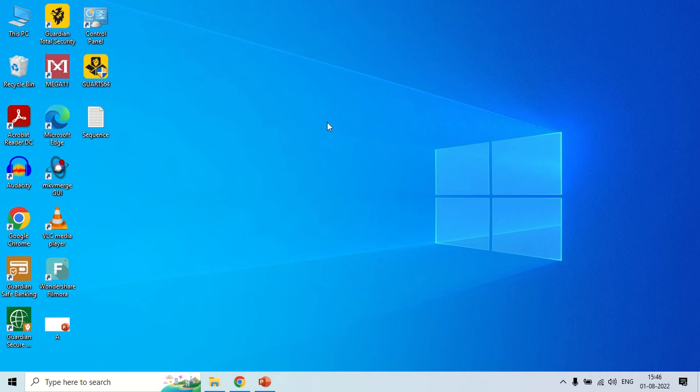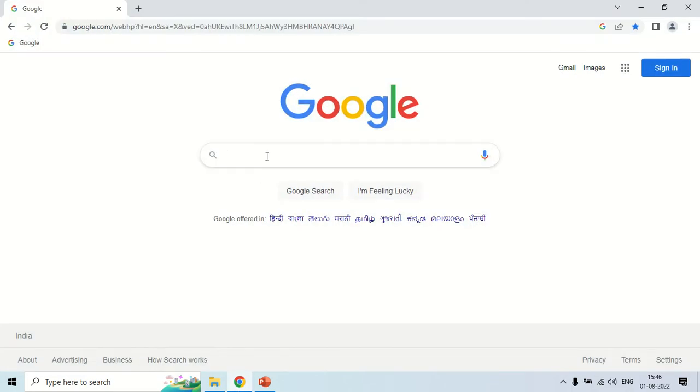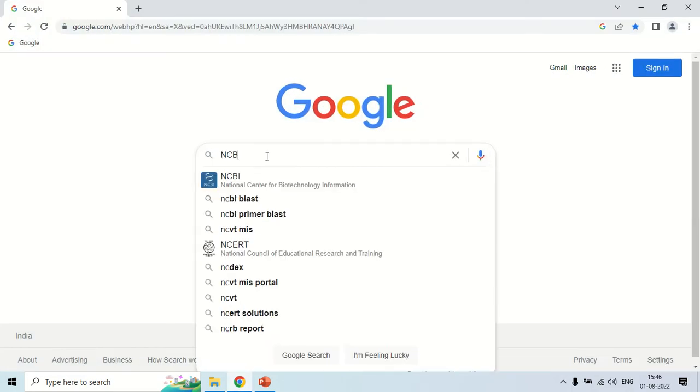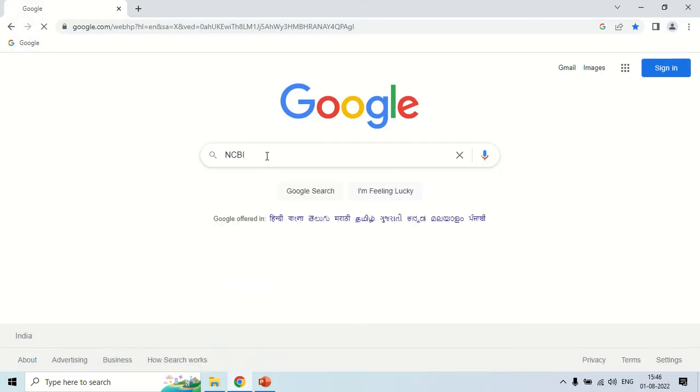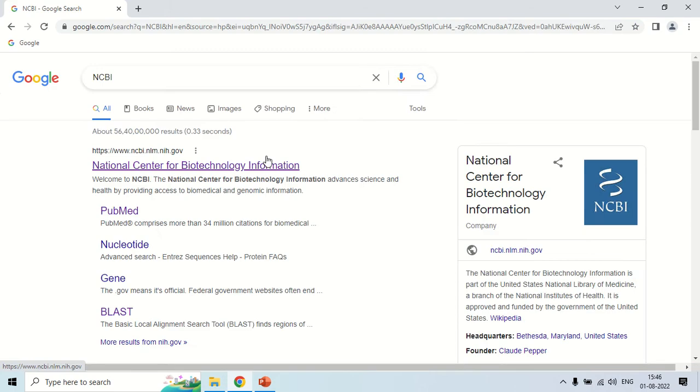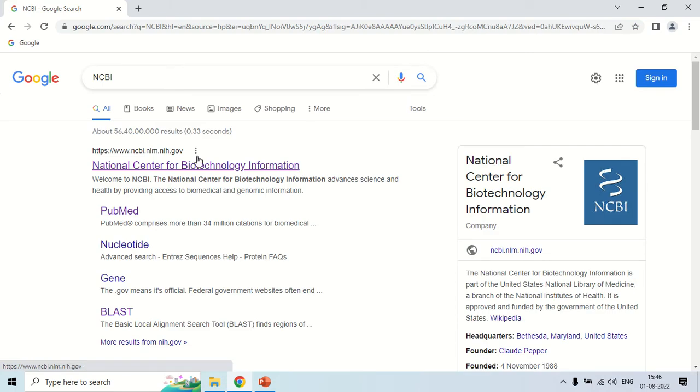In order to access NCBI, you have to open your browser and search for NCBI in Google. The first site that appears is ncbi.nlm.nih.gov. This is the site which you have to remember for accessing NCBI. Just click here.